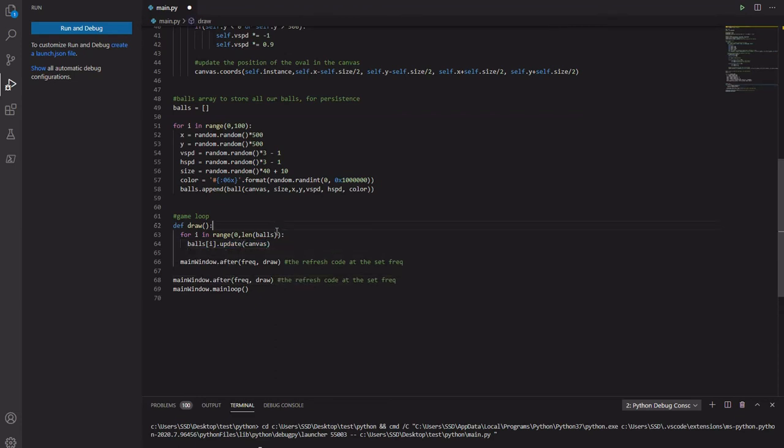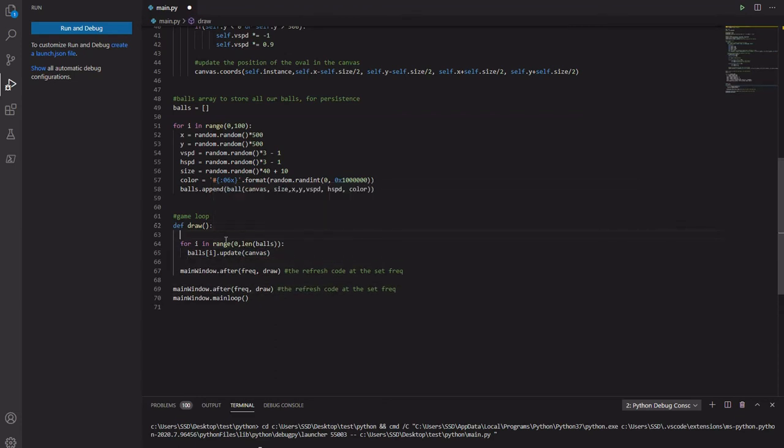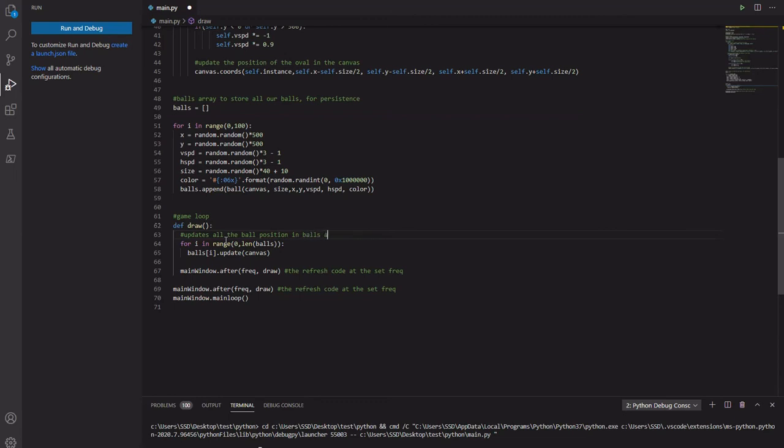Alright, this part draws, this part updates all the ball positions. Updates all the ball positions. In balls array.